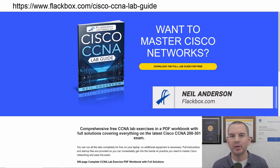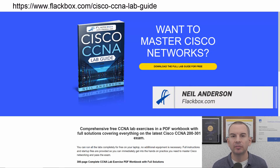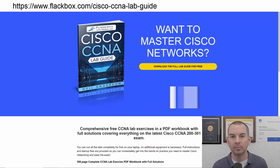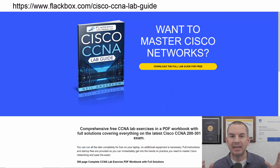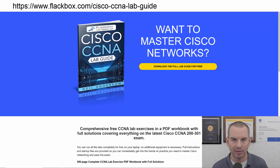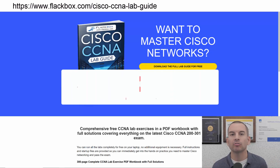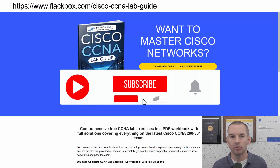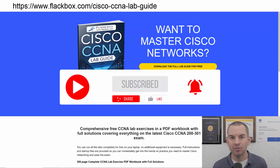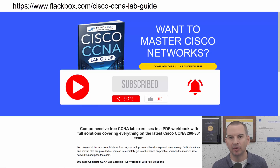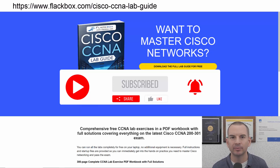Just a quick reminder before we get into the lesson to download the hands-on lab exercises that accompany this complete CCNA course. I'll include the link in the description. Also remember to subscribe and hit the notifications bell so you don't miss any of the lessons in the course. Let's get into it.